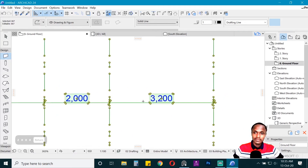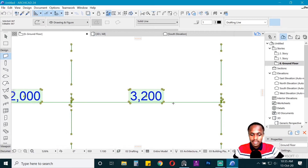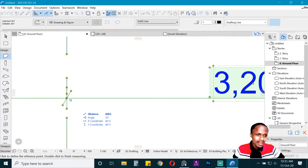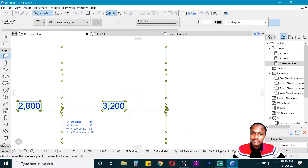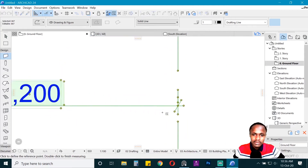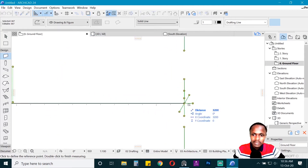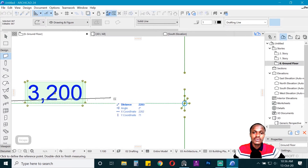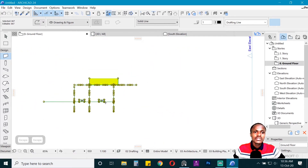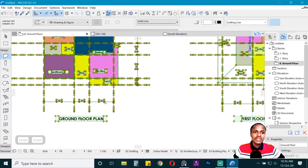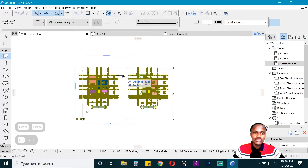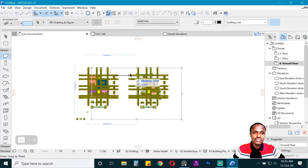To check whether the scaling is correct, hit M for Measure, click the first point and go to the last point. You can see it reads 3.2, which matches the given dimension. Once you have scaled it, we just need to begin tracing over it.